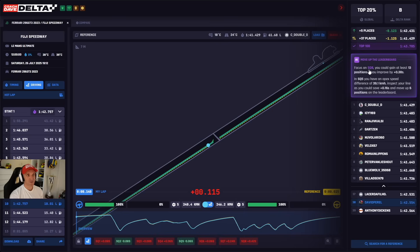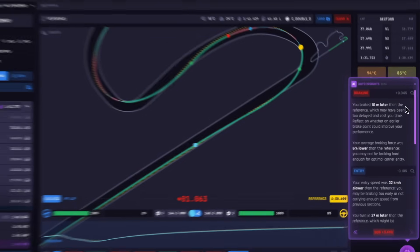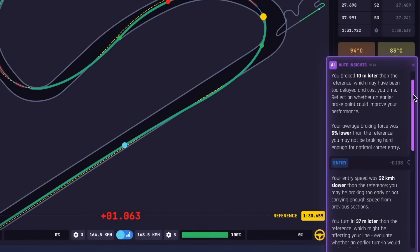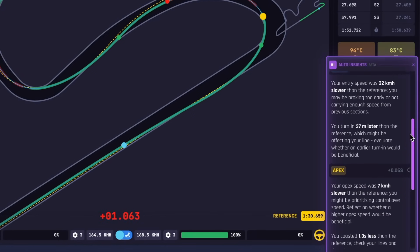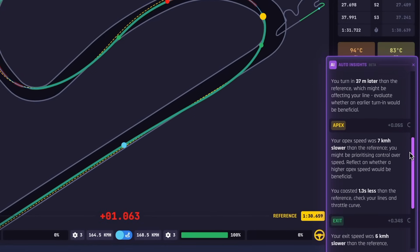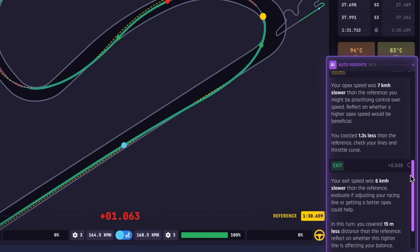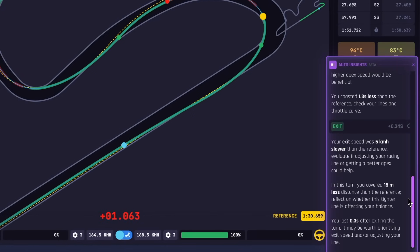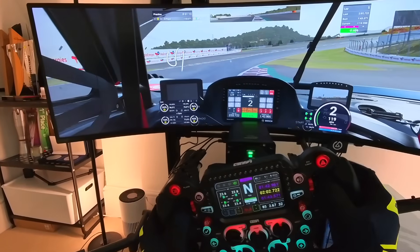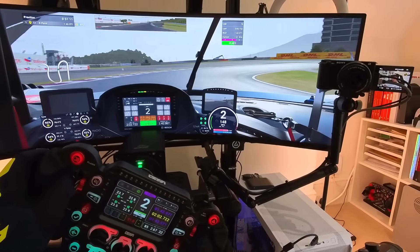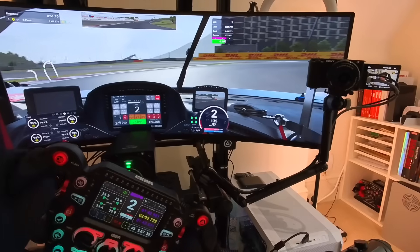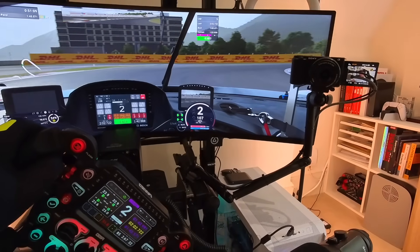This is our unique take on leaderboards — not only are we showing you where you rank in the world, you can also compare yourself against those rankings, and with Auto Insights we can show you how to improve and climb those rankings. So if I want to improve in sequence eight, I simply click on that insight and it will open up sequence eight for me. I can analyze my braking, my entry, my apex and my exit to see how unlocking lap time in that sequence will move me up the leaderboard.